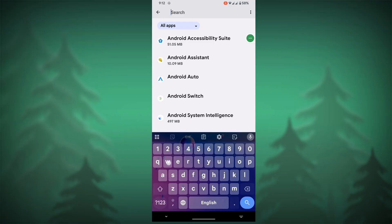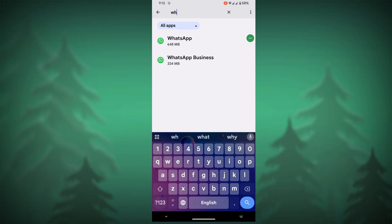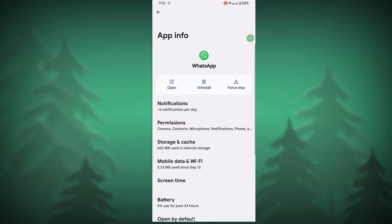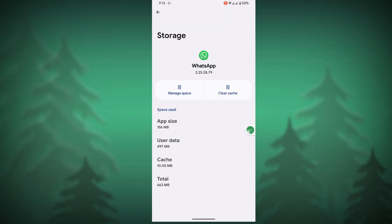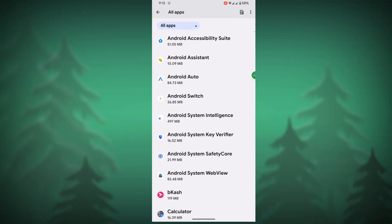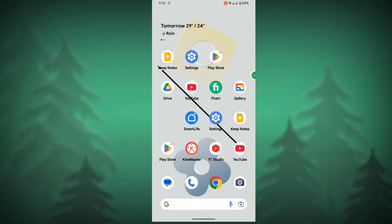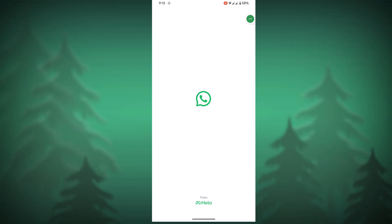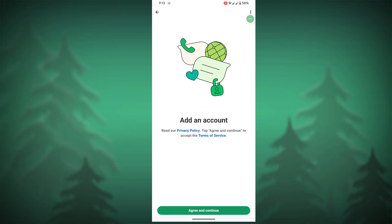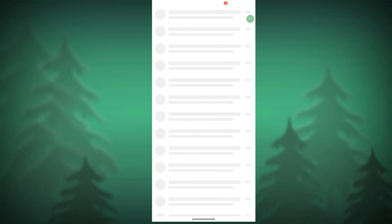Now search for WhatsApp, tap on WhatsApp, tap on Force Stop, tap OK, then tap on Storage and Cache. Clear the cache, then open WhatsApp. I hope this method fixes the WhatsApp loading account center problem or WhatsApp loading problem.